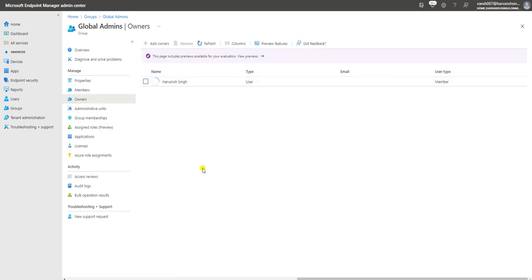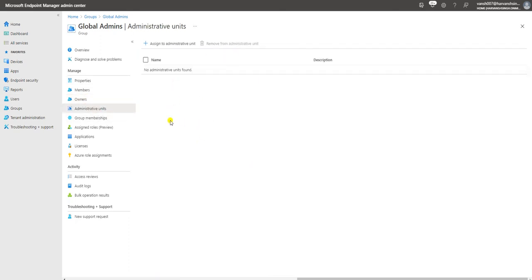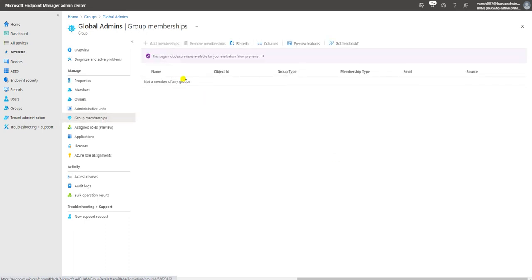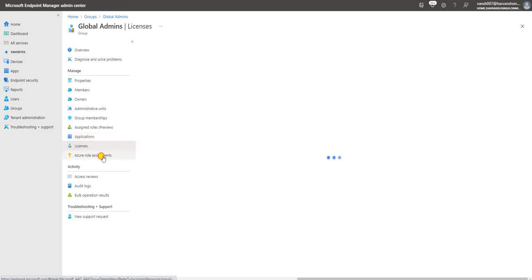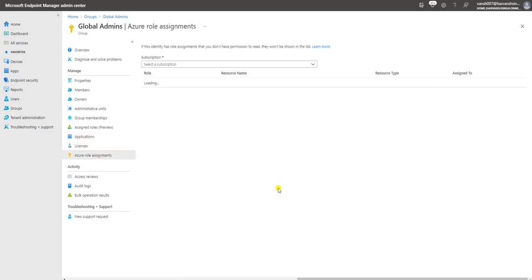The group owner is Harwan Singh, no administrative unit is assigned, and you can see the assigned role listed here — Global Administrator. In upcoming videos, I'll show how to use these groups for application assignments and more. Thank you for watching this video — see you soon in the next video covering more in-depth Intune topics!